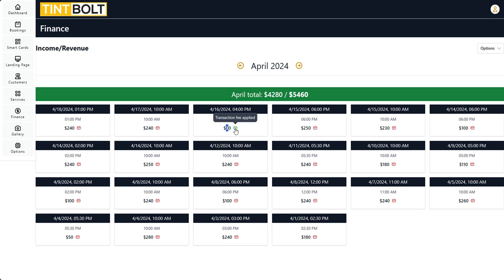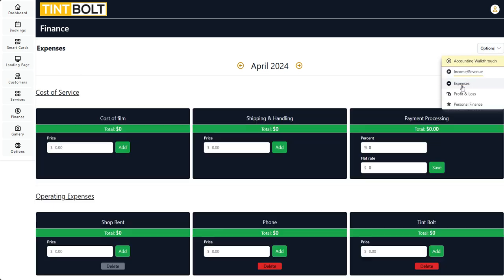I'm going to turn that off because I don't use that, but I'll show you where you manage and set those things up. So here we'll go into this options button — if you're on desktop; if you're on mobile, it'll just be three vertical buttons. Click it and we'll go to Expenses.